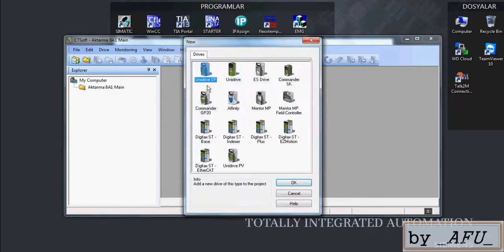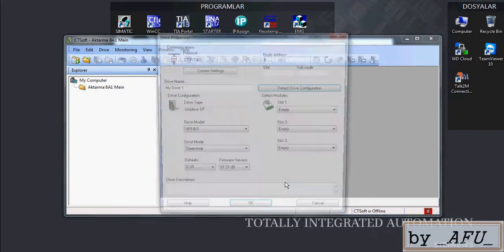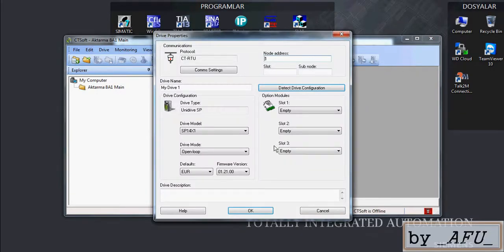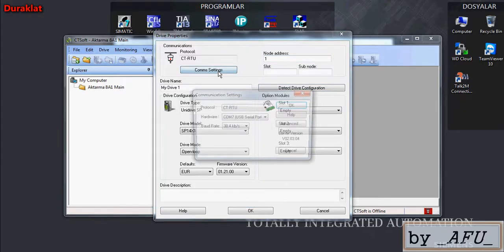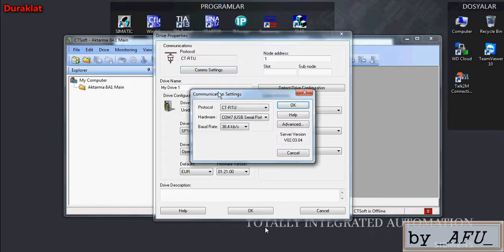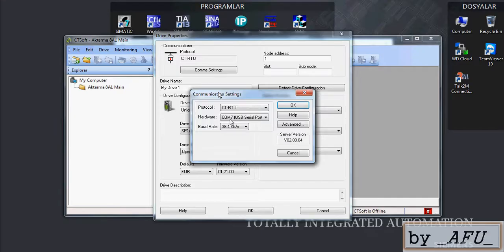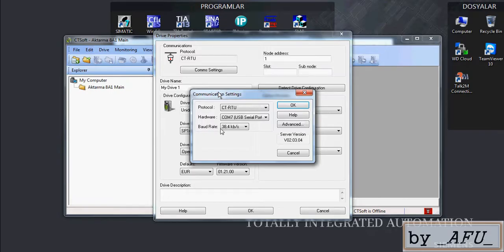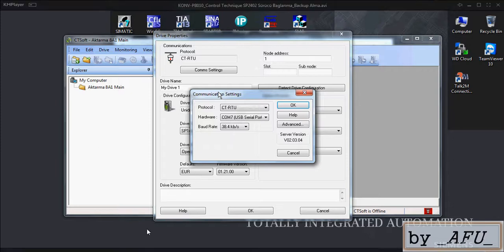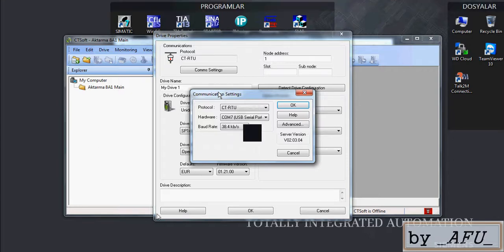Okay, and you select the drive model. Drive model is Unidrive SP. And there is communication settings here. For communication settings you need COM port number, you have to find it in your device manager for the USB cable. And baud rate also you need, and node address in the manual.